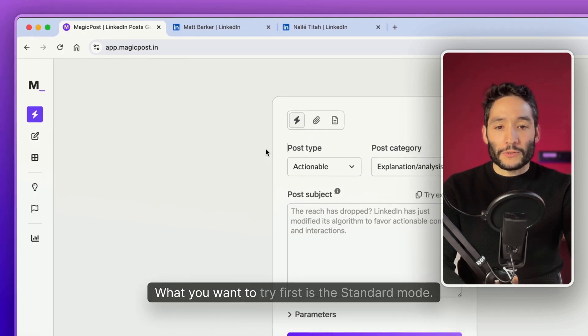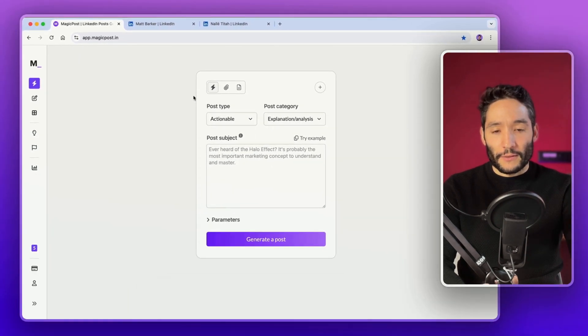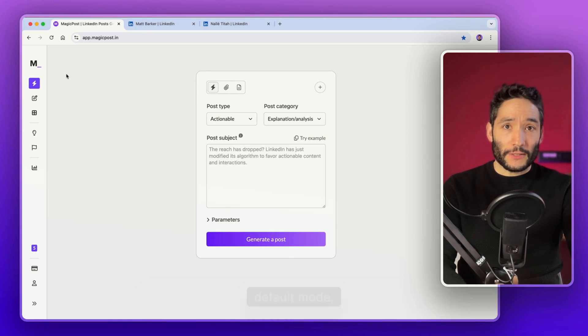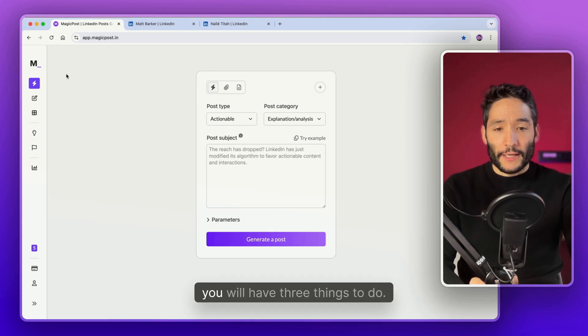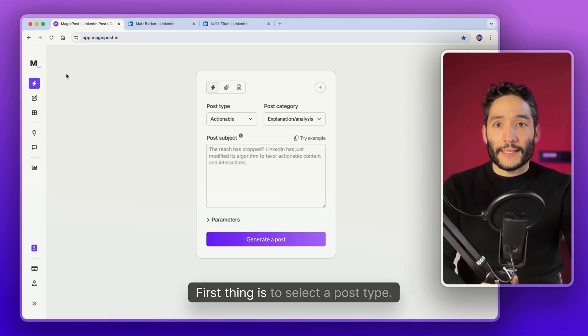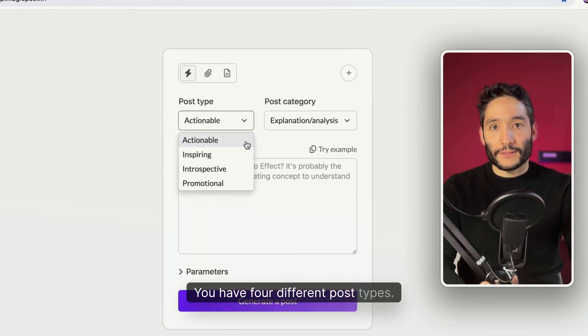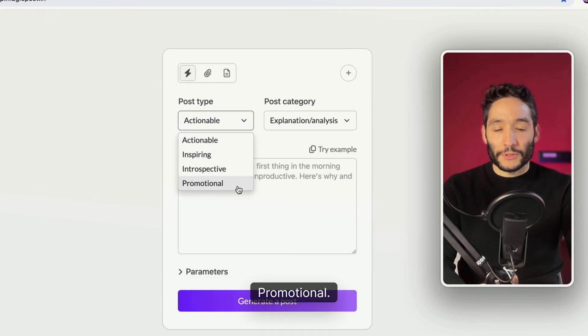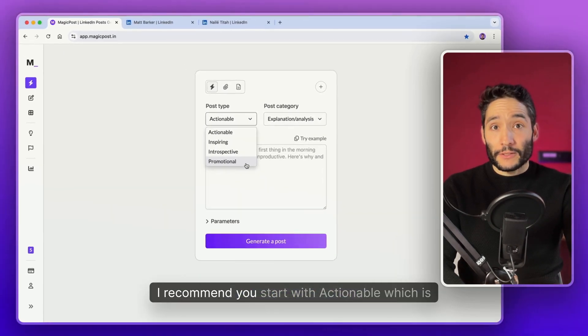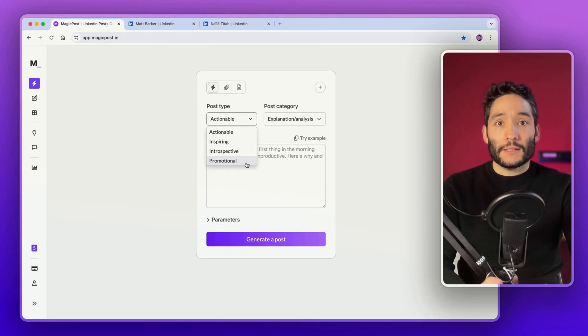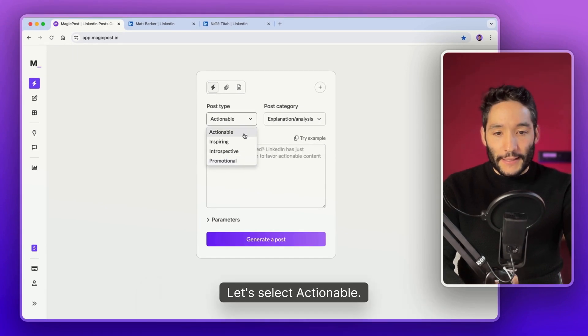When you are on the Starlight mode, which is the default mode, you will have three things to do. The first thing is to select a post type. You have four different post types: Actionable, Inspiring, Introspective, and Promotional. I recommend you start with Actionable, which is the best type of post that works on LinkedIn.